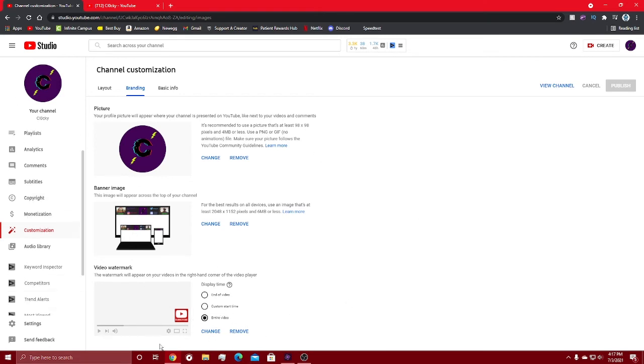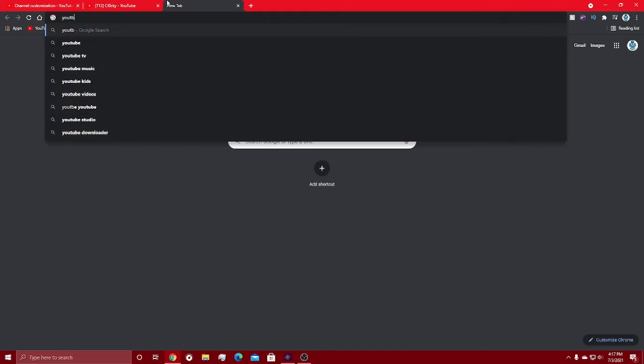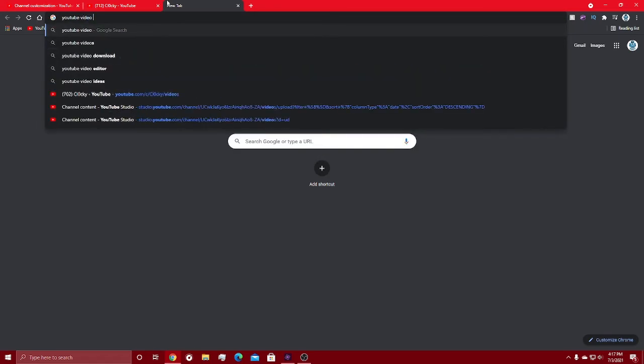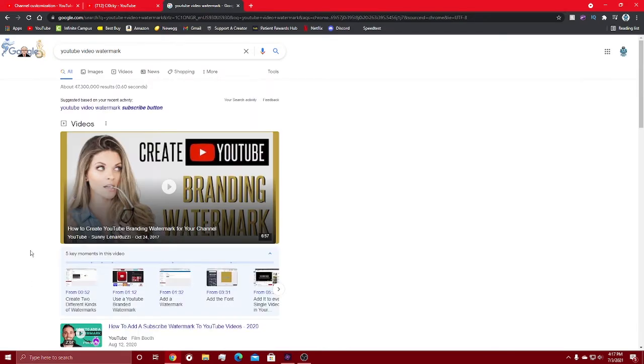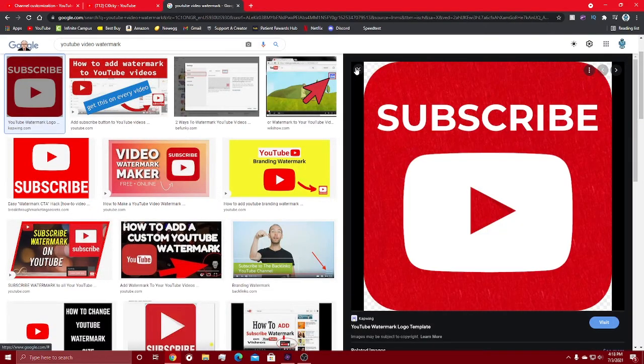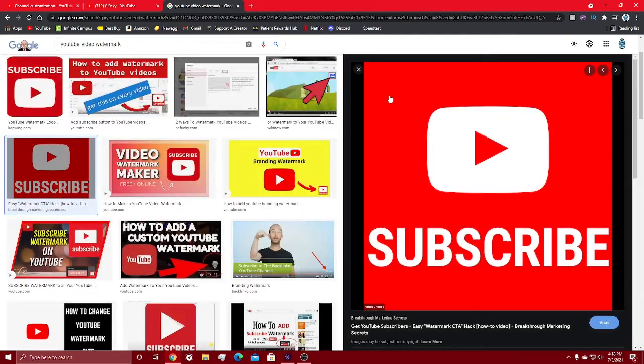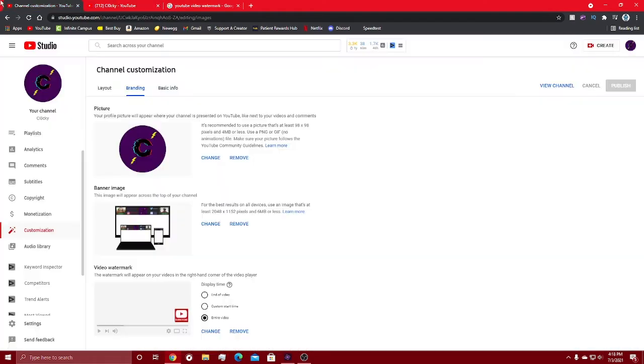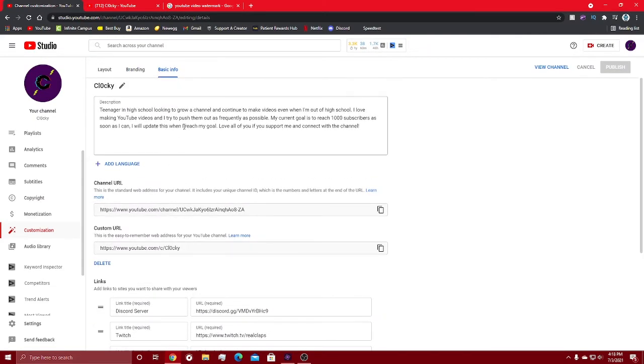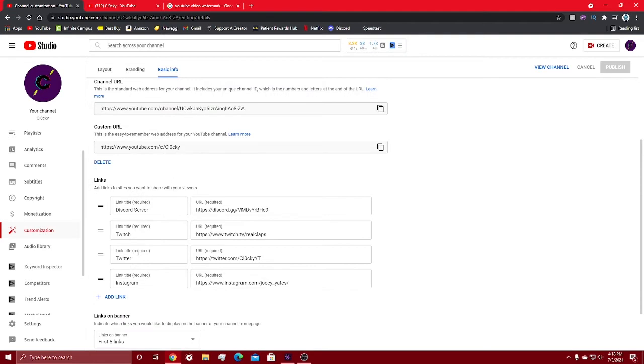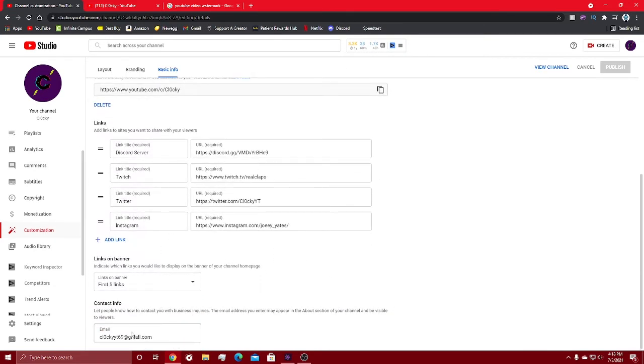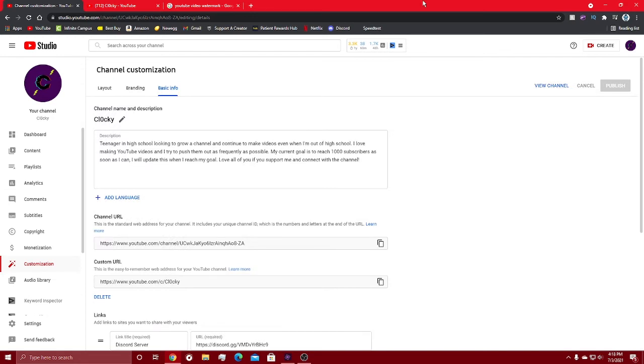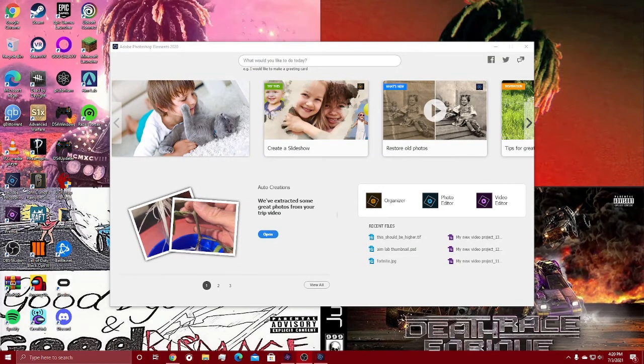Branding: your profile picture, your banner, and a watermark is something that you're definitely going to want to use because it's a button for people to use to subscribe. You can look up YouTube video watermark and you can just find one off of the internet pretty easy. Just use one you like then upload it onto here. Basic info: you got your description, you got your channel URL. I have a custom one because I have over 100 subs. You got your social medias and your contact info.